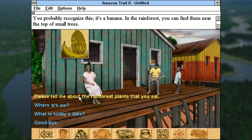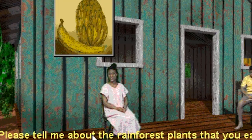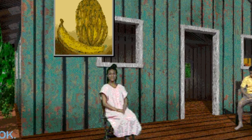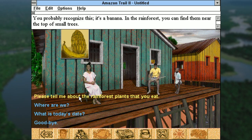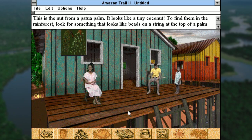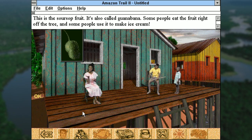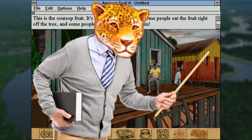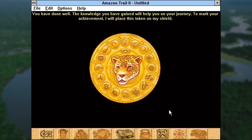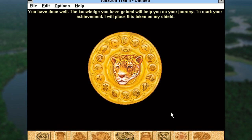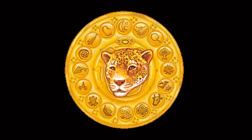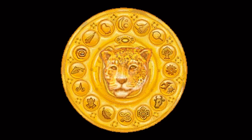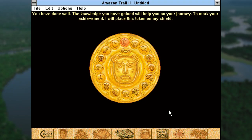You probably recognize this. It's a banana. You see? You almost missed her telling you what a banana is. Have you ever heard of bananas? In the rainforest, you can find them near the top of small trees. Look at all this other stuff I could eat if I ever happened to get stranded on the Amazon River. Thanks, magic jaguar. You have done well. The knowledge you have gained will help you on your journey. To mark your achievement, I will place this token on my shield. Well, if I had known I was gonna get a shield token, I would have tried twice as hard.